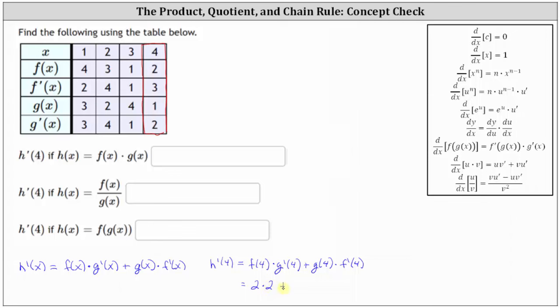From the last row, g prime of four is also positive two. And then we have plus g of four, which is equal to positive one, times f prime of four, which is equal to three.